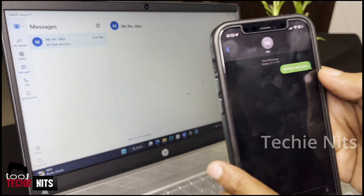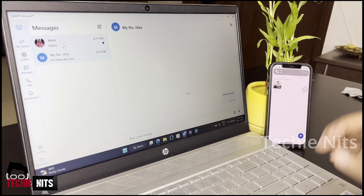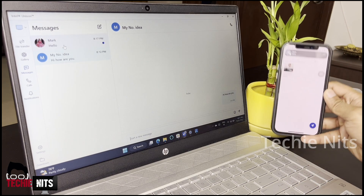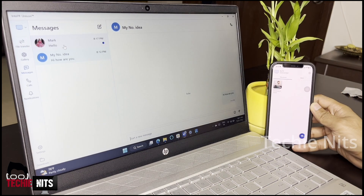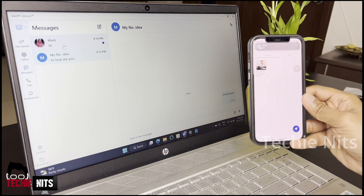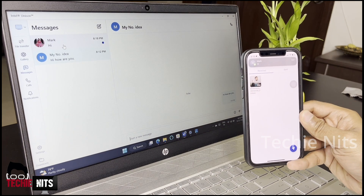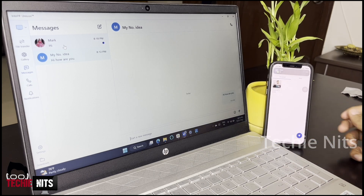Not only sending messages — if anyone sends you a message, you can also receive it directly from your laptop, as you can see on screen. I'll give you one more demo. I am sending a message from a different device, and as you can see, the message is delivered both on your iPhone and your laptop.